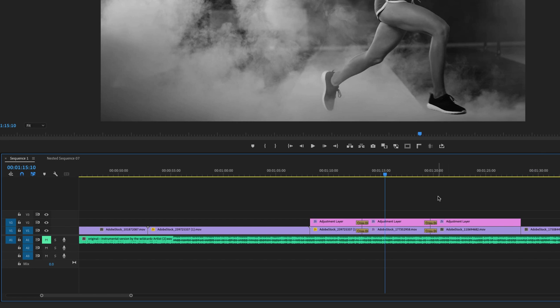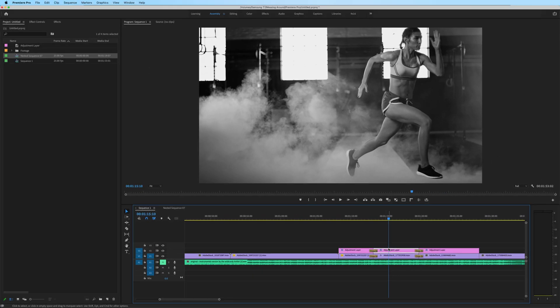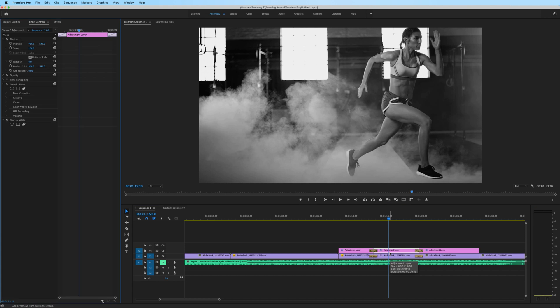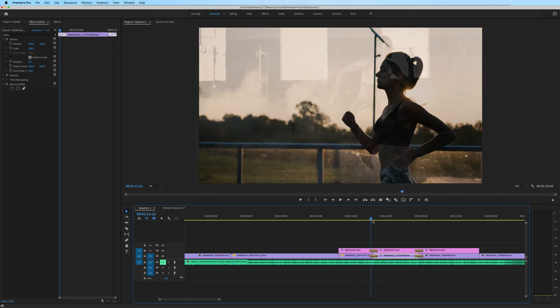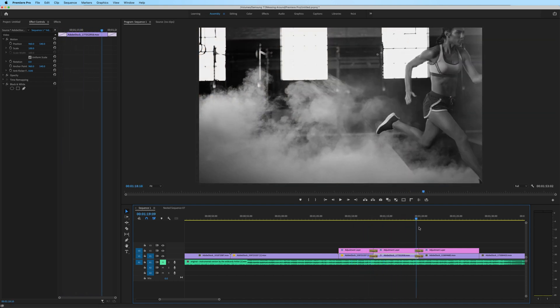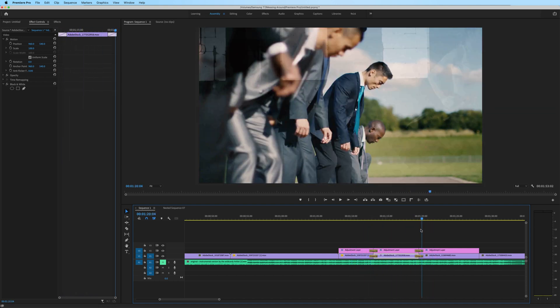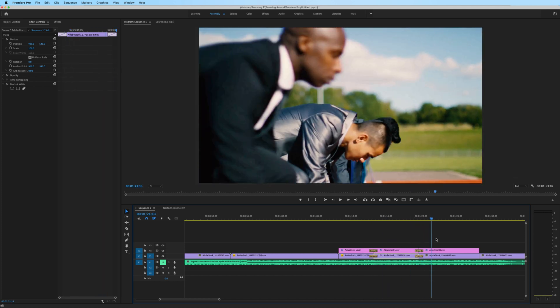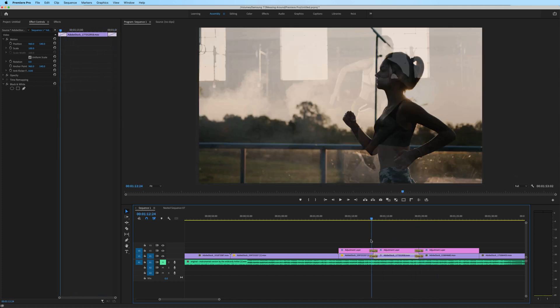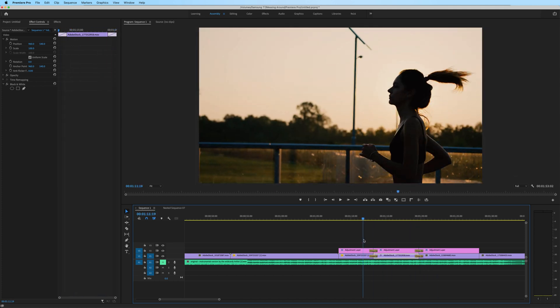Now we've maintained this black and white effect on the clips that were originally on the nested clip. And we've brought over all of the clips from our nested sequence intact. And we didn't have to do any finessing or editing.